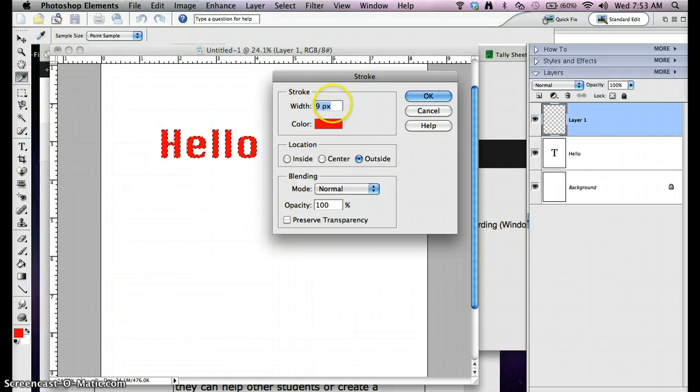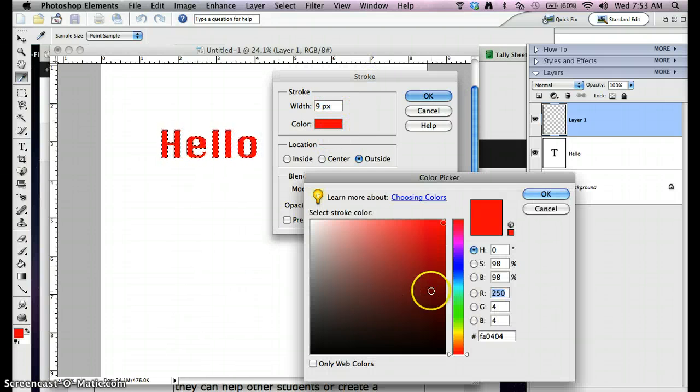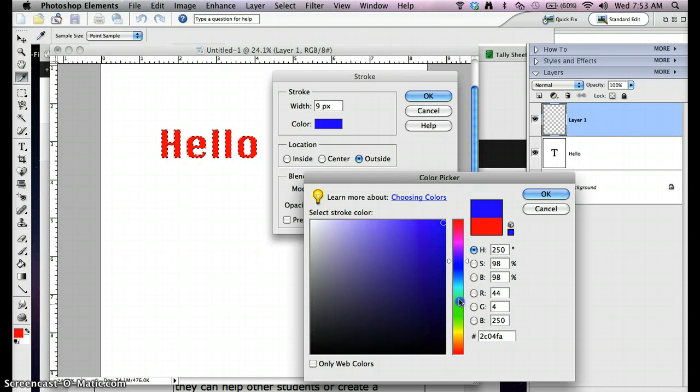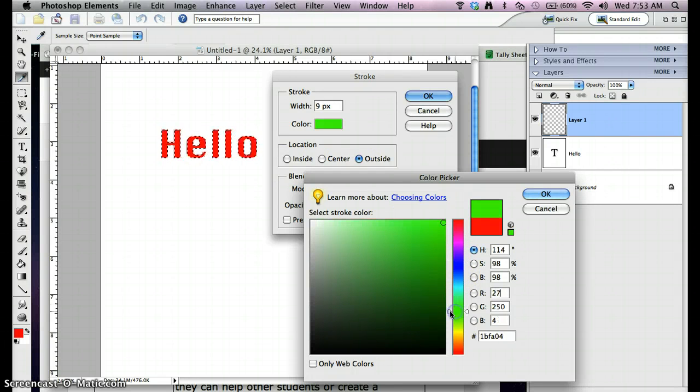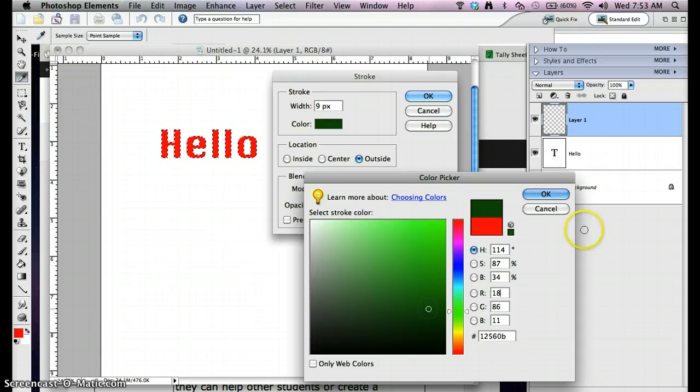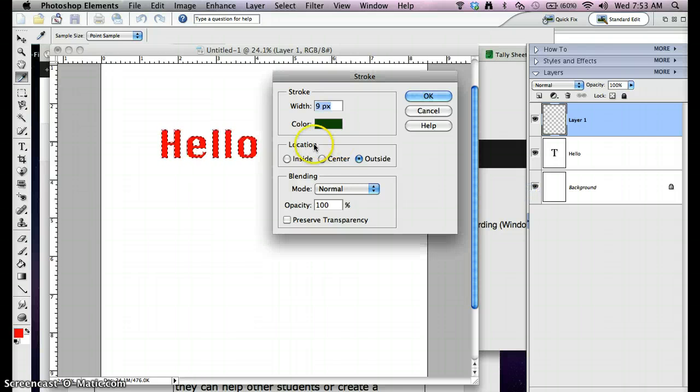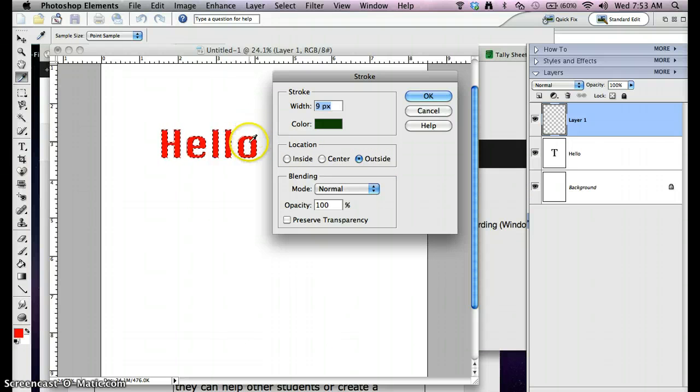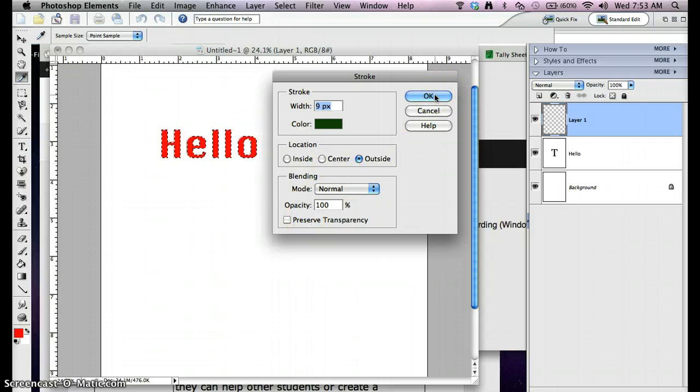This is where I can pick my width. I'm going to try out nine pixels to start. I'm going to pick a complementary color to red. Nice dark green. I want to go to the outside here so it goes outside of my selection, not inside. And I'm going to hit OK.